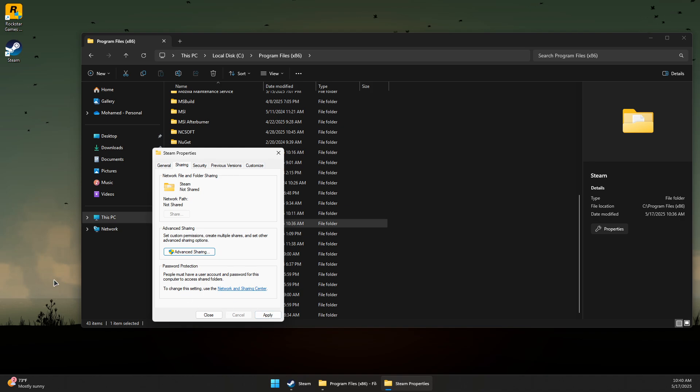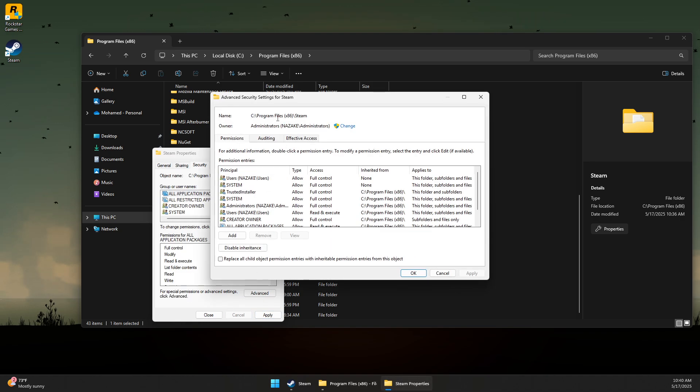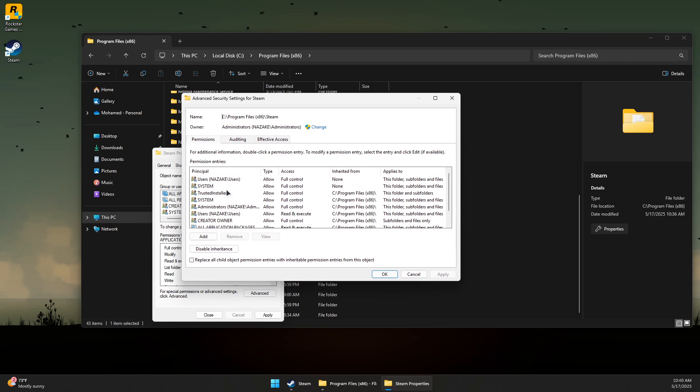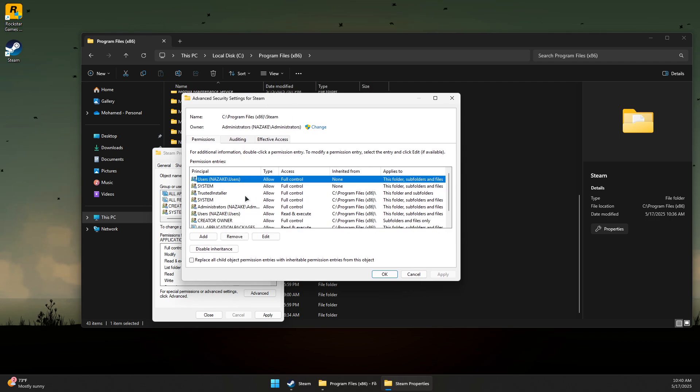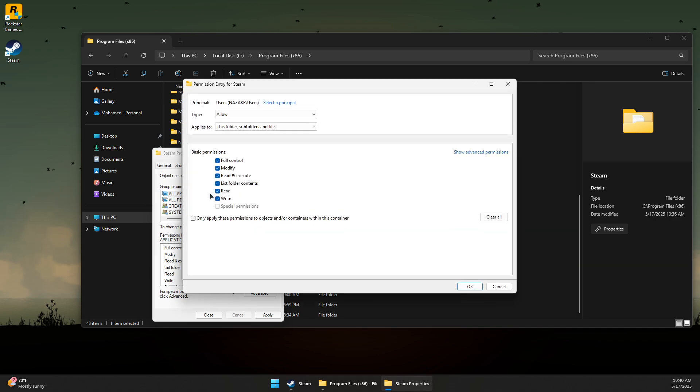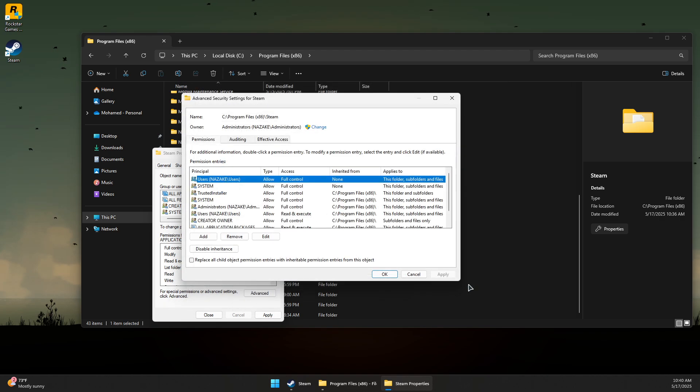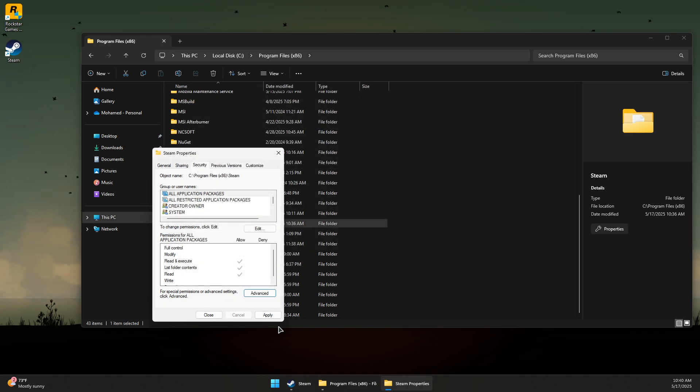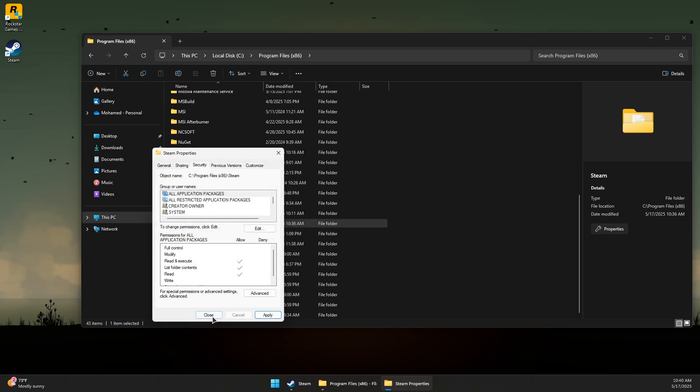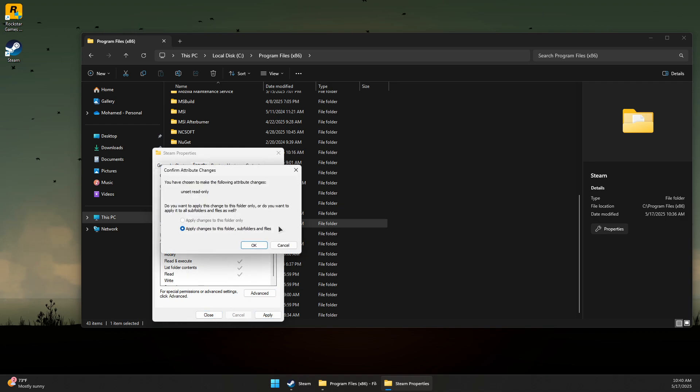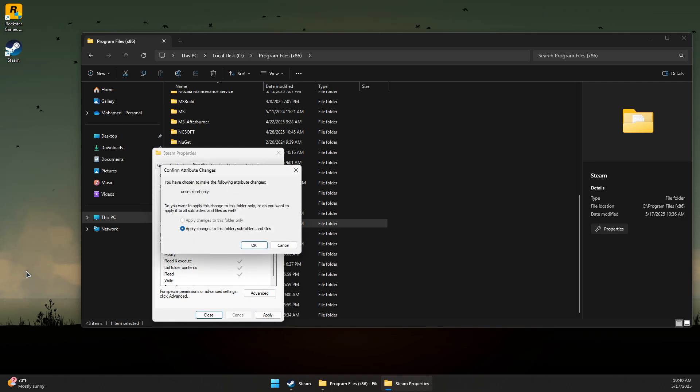Now come to the Security tab and click Advanced. In here, make sure it has full control access over the folder. Double-click on the first one, and for your own user, enable Full Control and press OK if it's not already enabled.